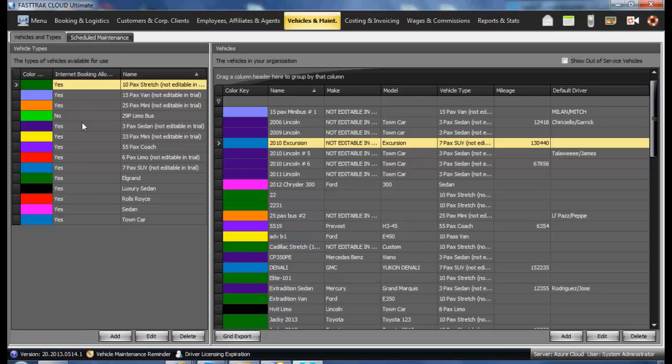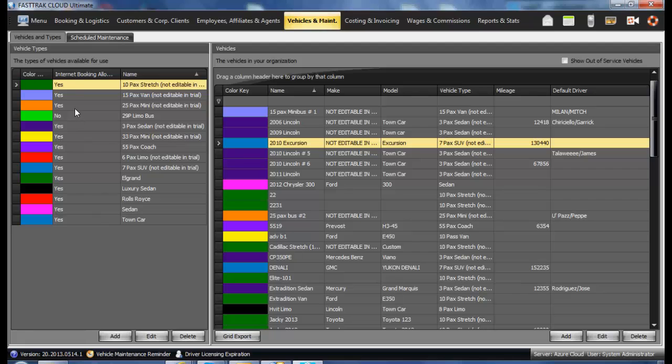On the left side of the window, you will see a list of vehicle types. On the right side, you will see a list of actual vehicles. Vehicle types are what you are selling to a customer. Vehicles are what you assign to a reservation.